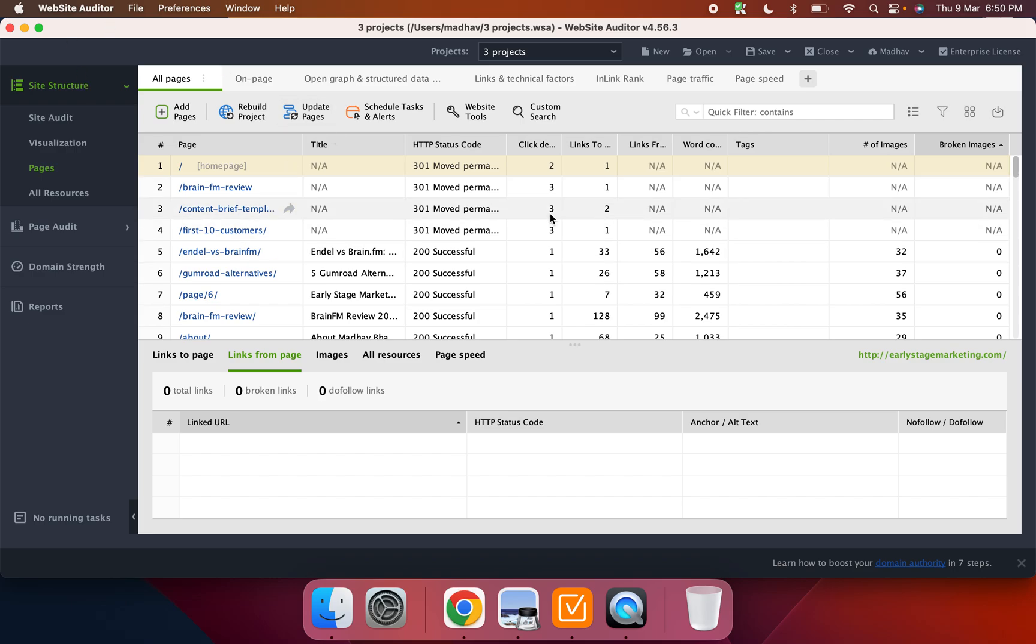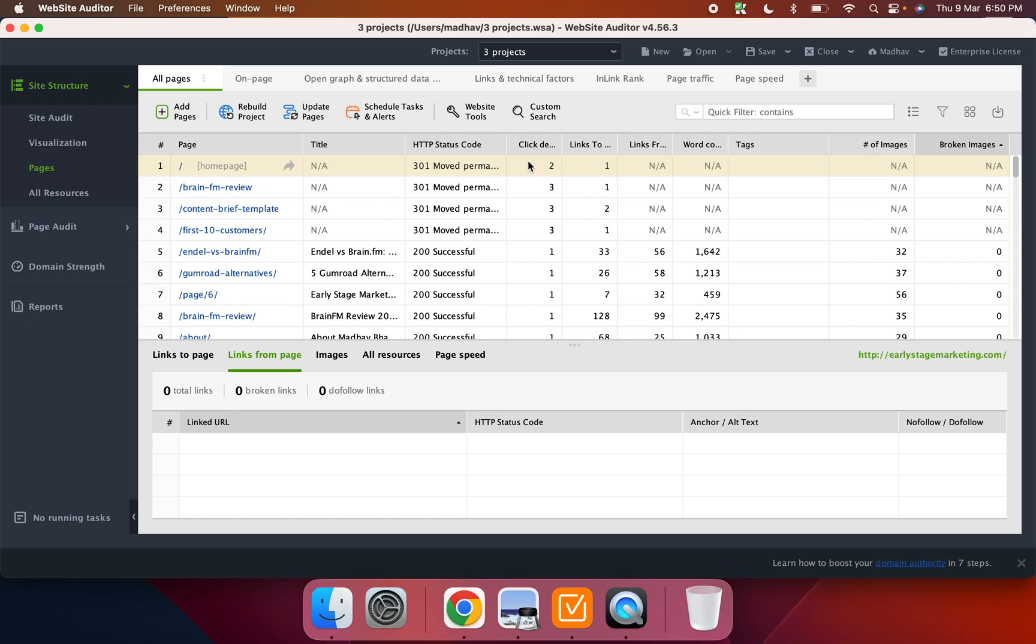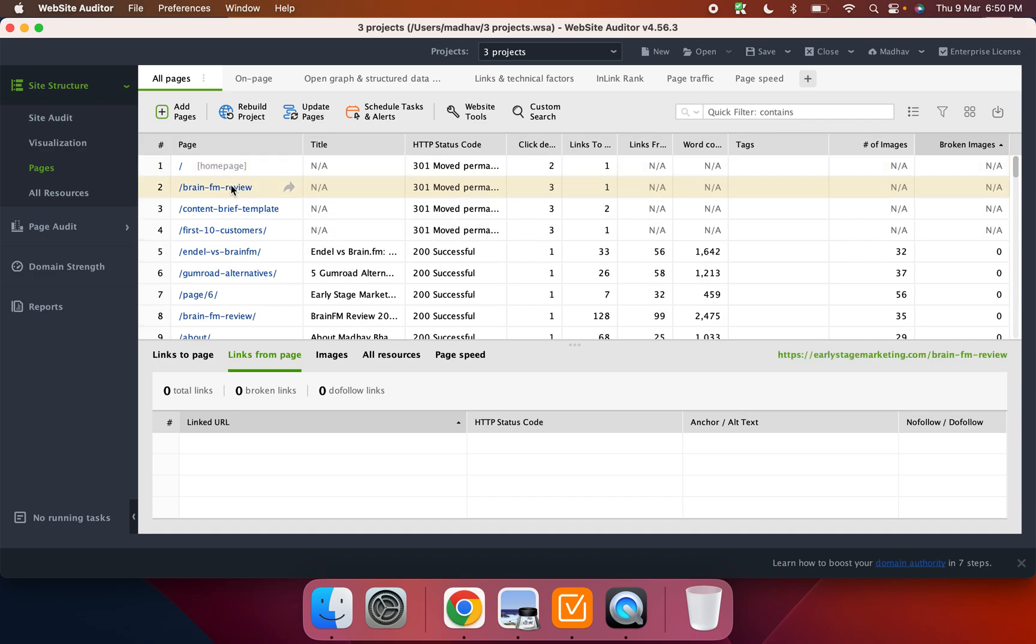So I'll just quickly get into it. So let's first get into the site structure thing. So once you audit, you basically get this page where all of the URLs have been crawled. There are certain, it's identified the click depth, the internal links, the external links to pages.